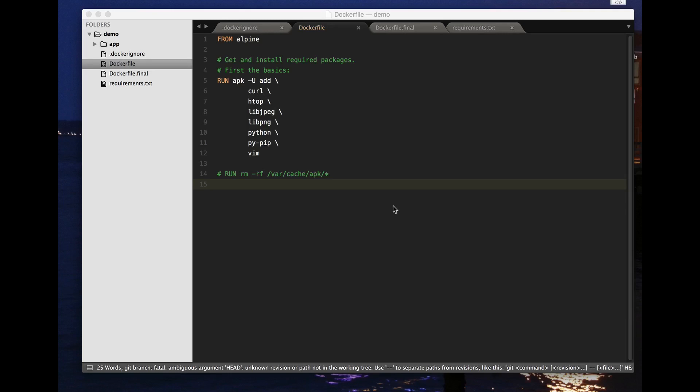I'll share with you a few tips about saving space when you're building Docker containers or Docker images on which you're going to make containers. Let's have a look at a very simple Dockerfile here.